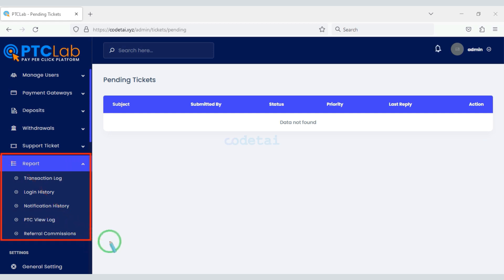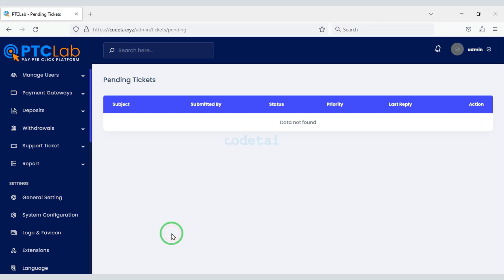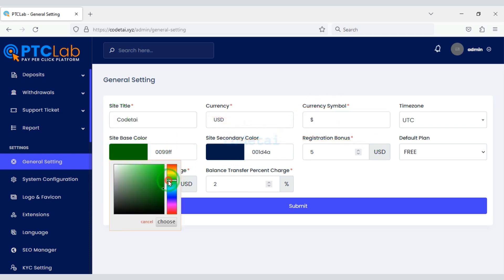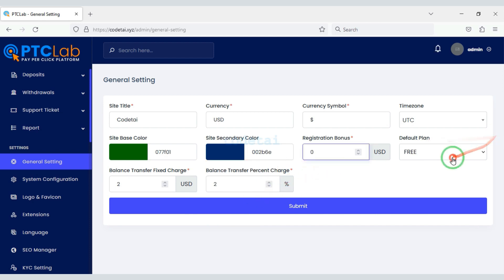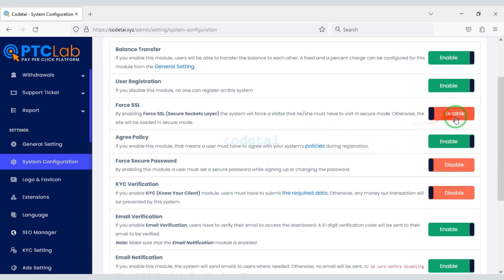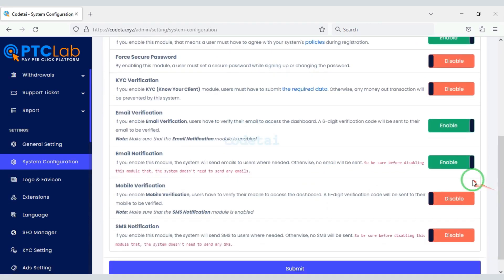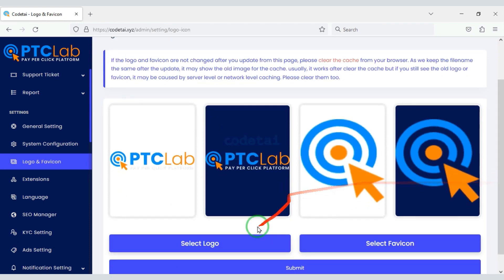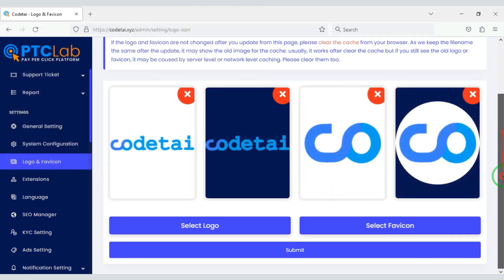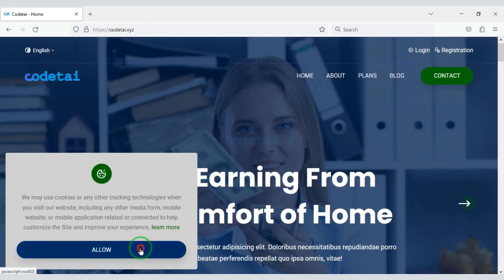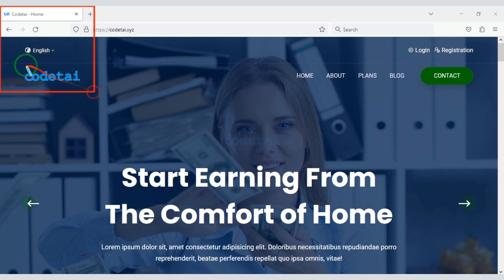You can also view various reports on the website. So let us now customize the general settings of the website. Then we can configure the system settings on the website. Now we will change the website logo and favicon — you can see our website logo and favicon has changed.